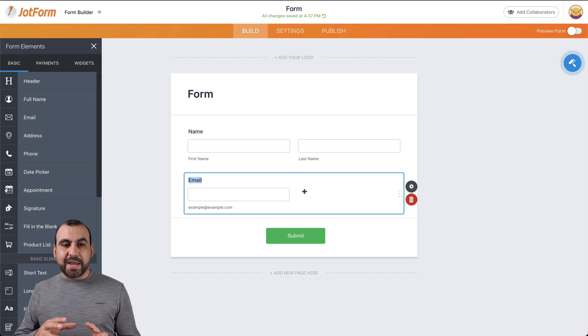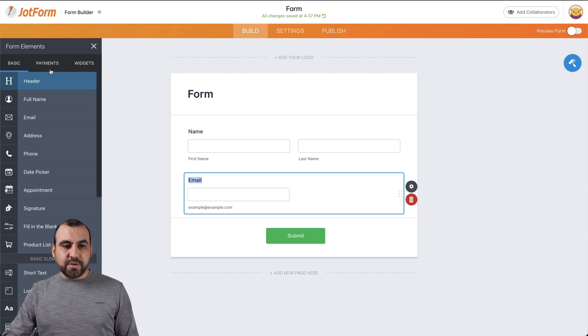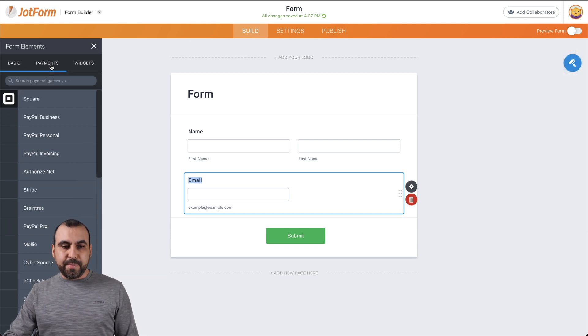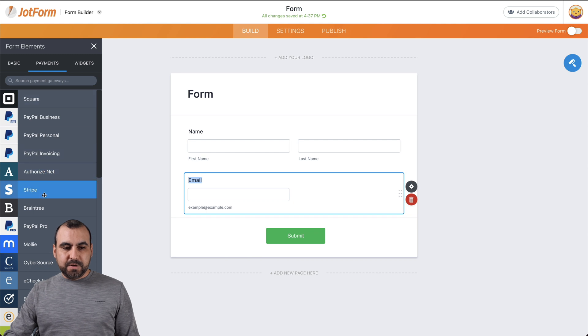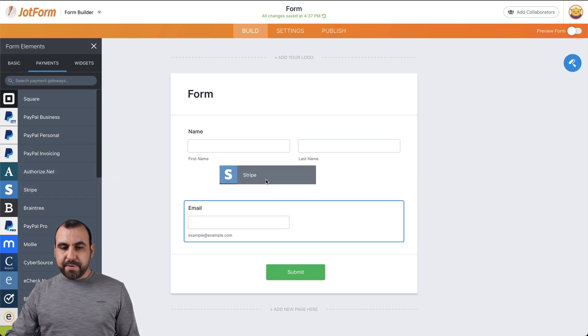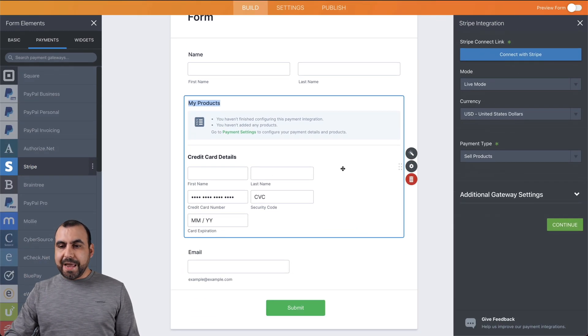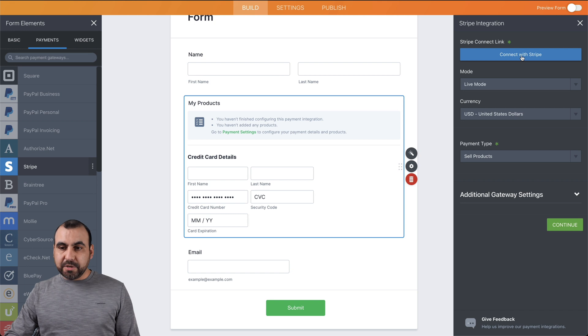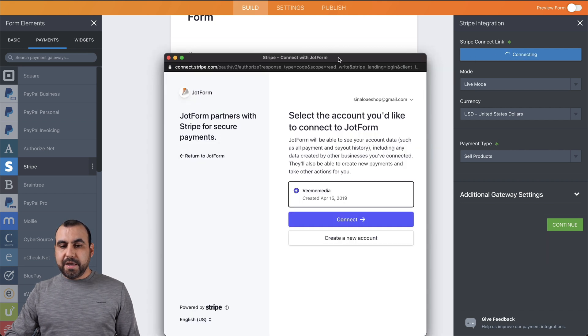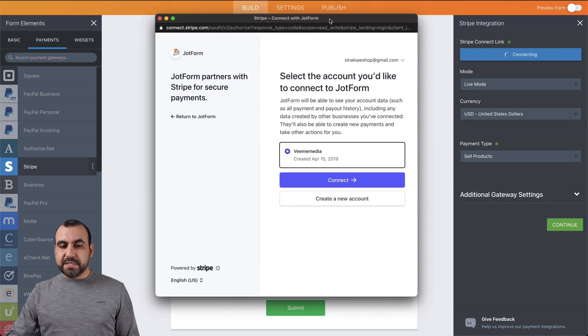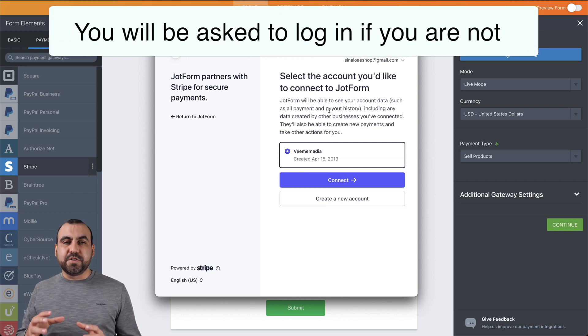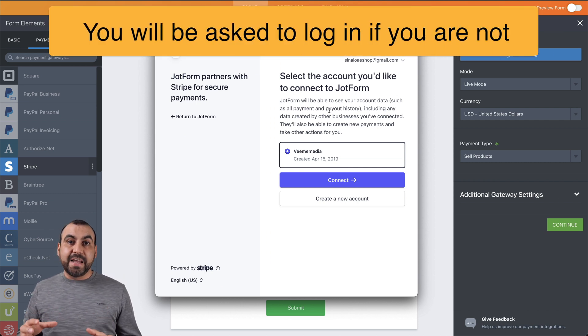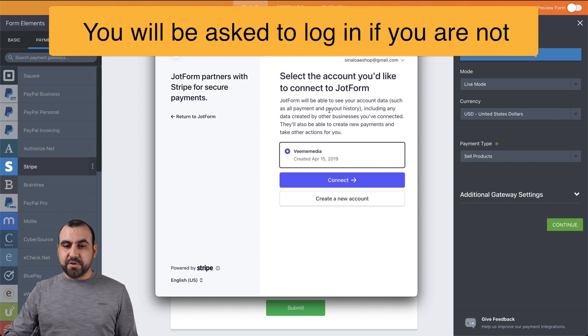Now let's drag in the payment gateway for Stripe. So let's click on payments, select Stripe, and drag it inside of here. Now we have to connect Stripe. So let's click on connect Stripe and this will ask us to accept the terms and connect JotForm with Stripe. So let's go ahead and connect.